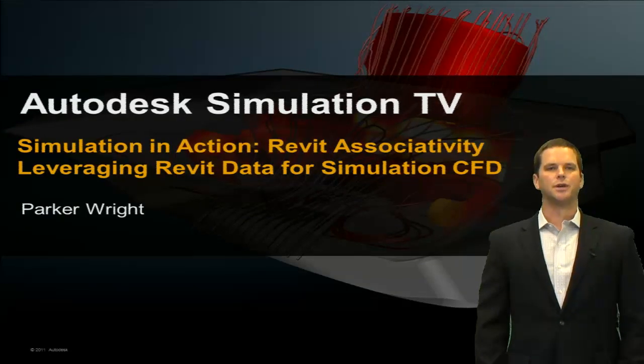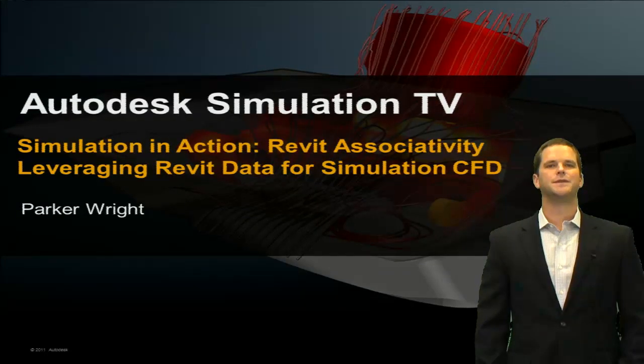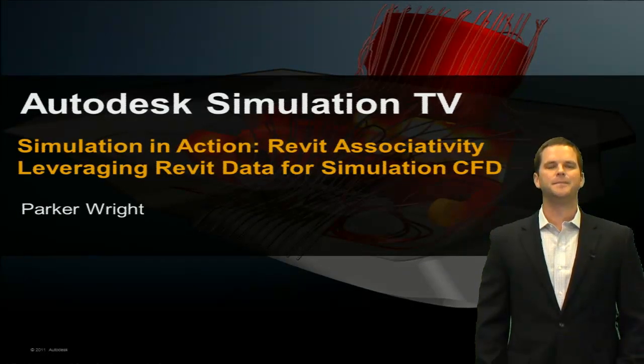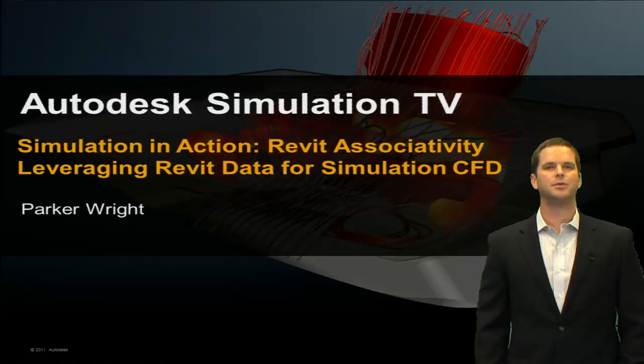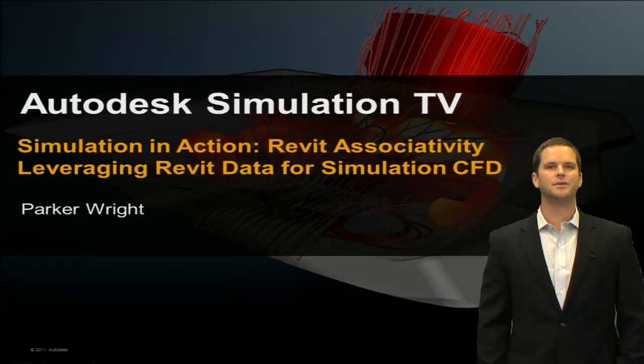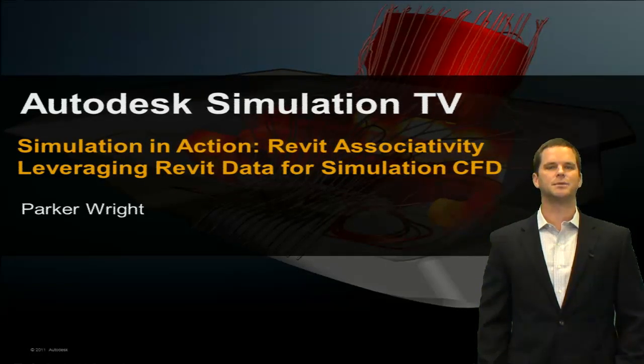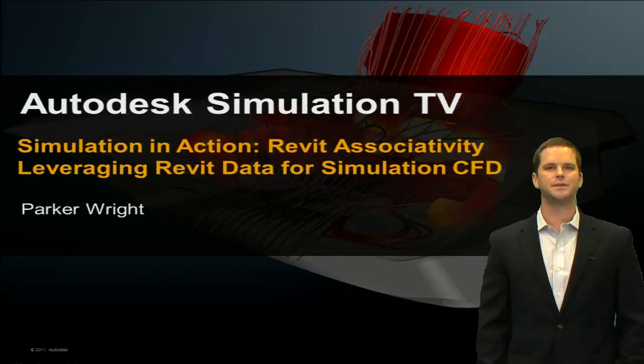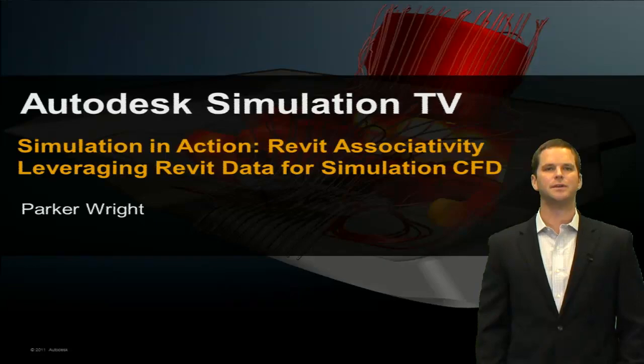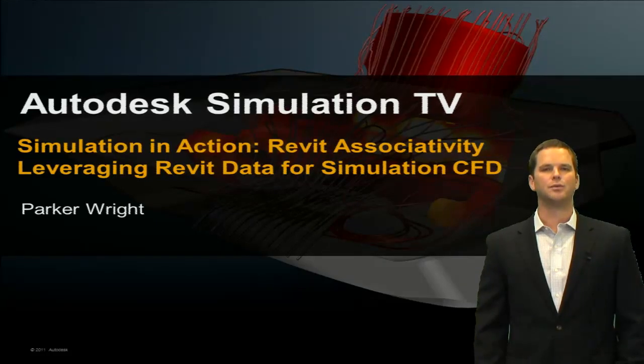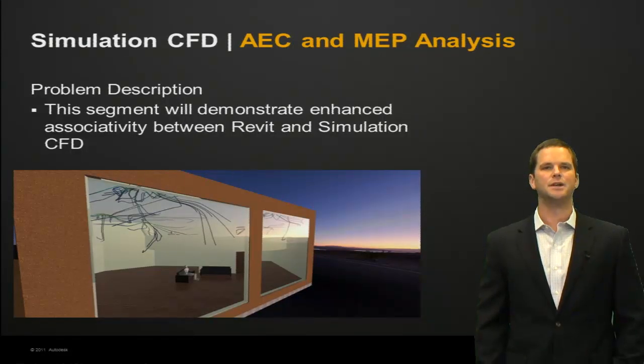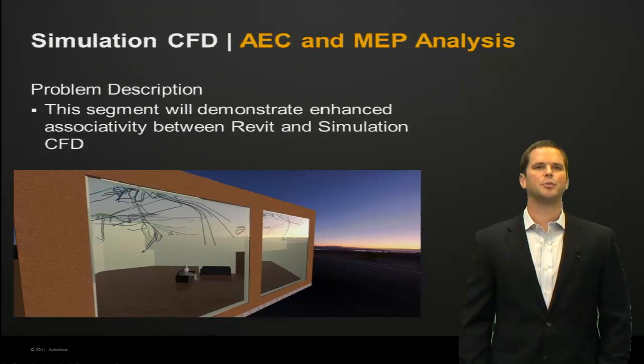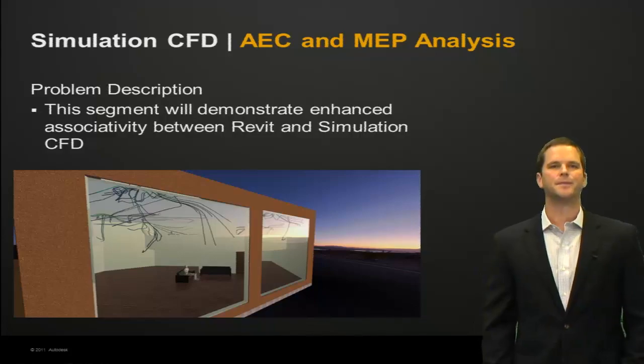Hey everybody, this is Parker Wright with the Simulation CFD team. In this episode of Simulation in Action, we're going to take a look at some of the enhancements to the associativity between Revit and Simulation CFD. We'll start out with the problem description.